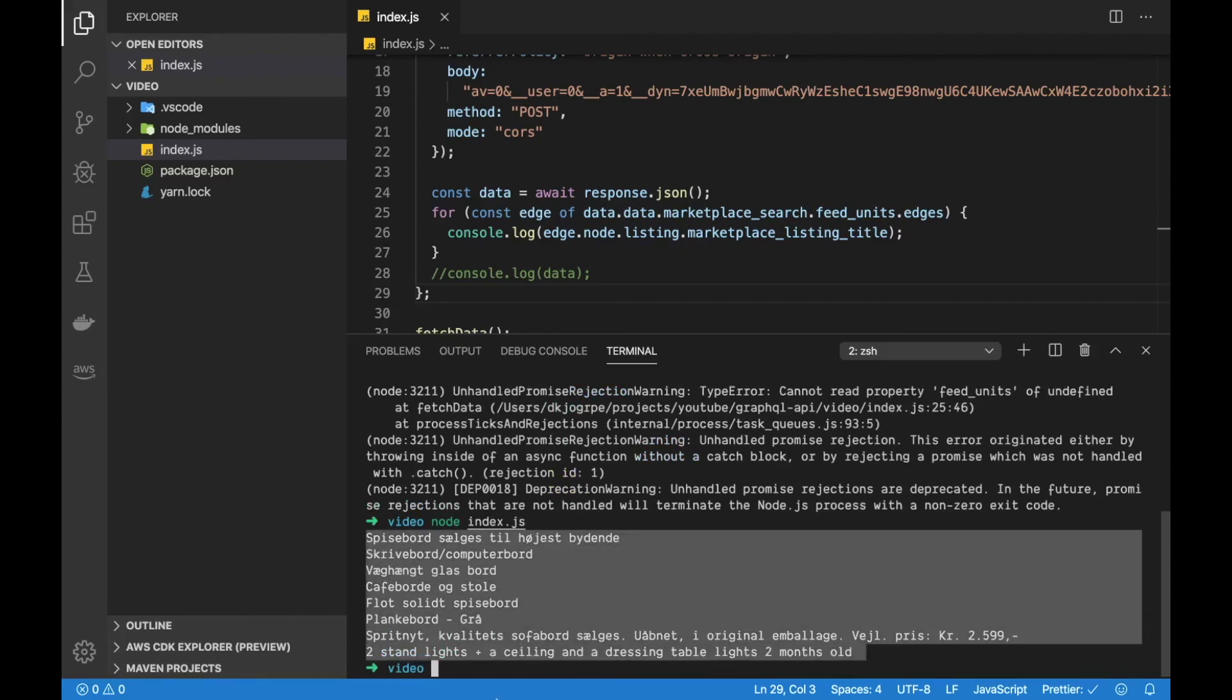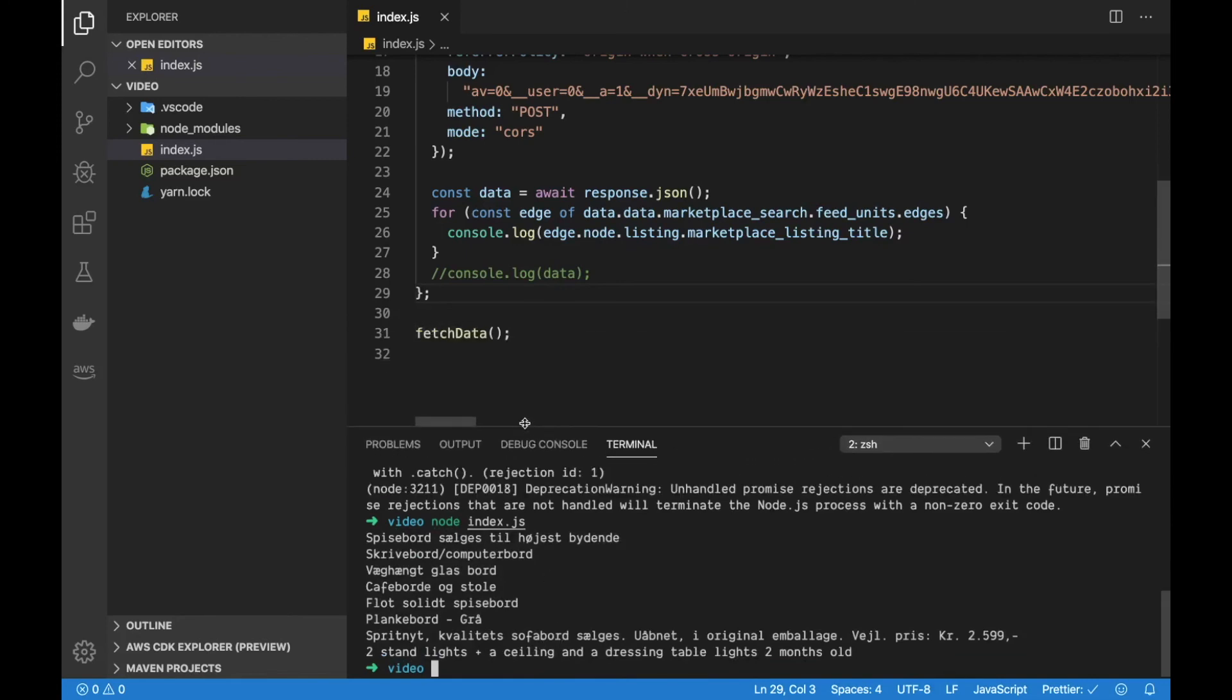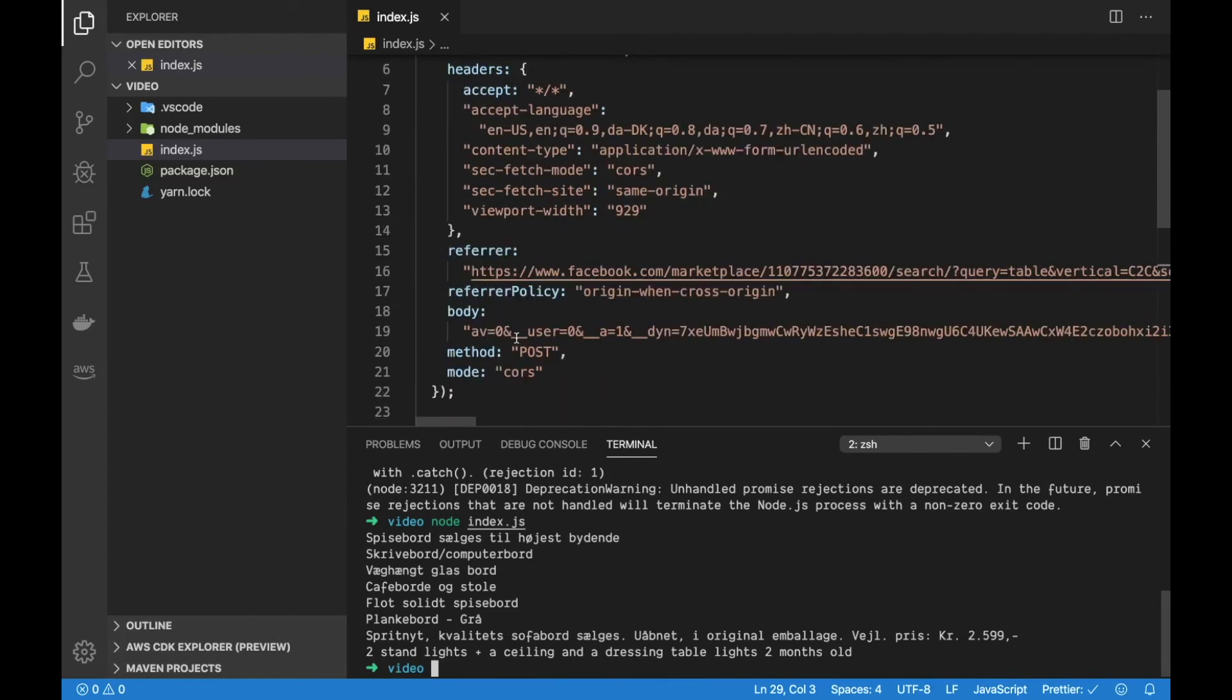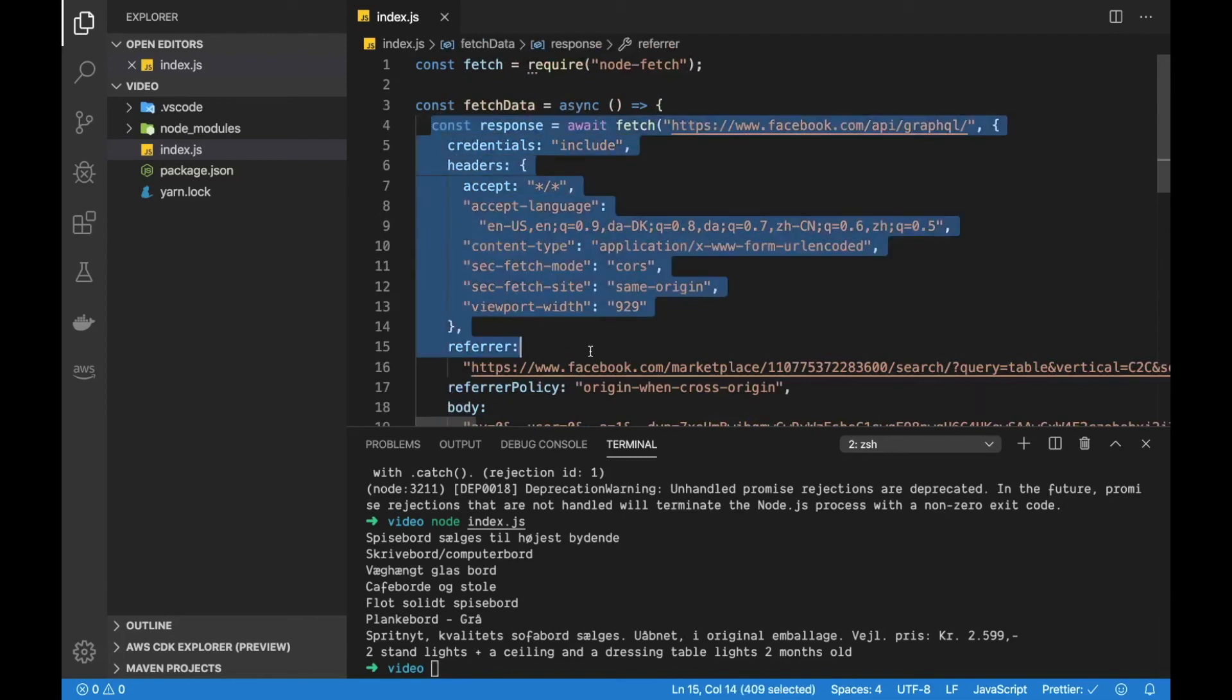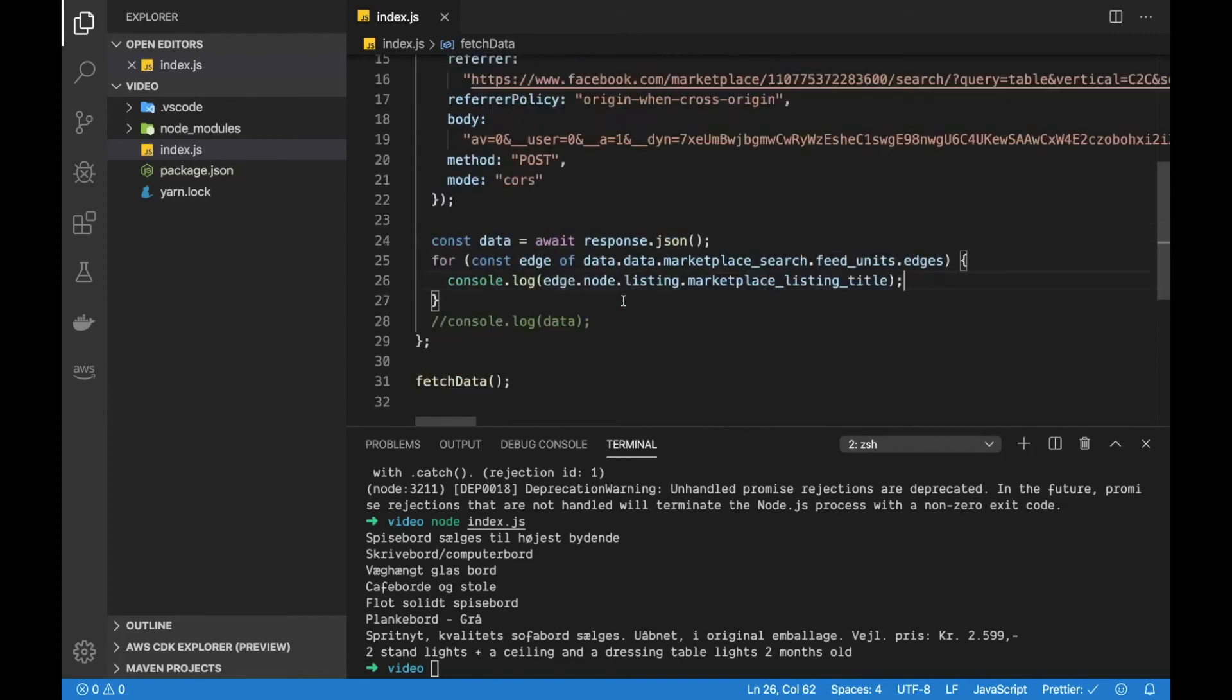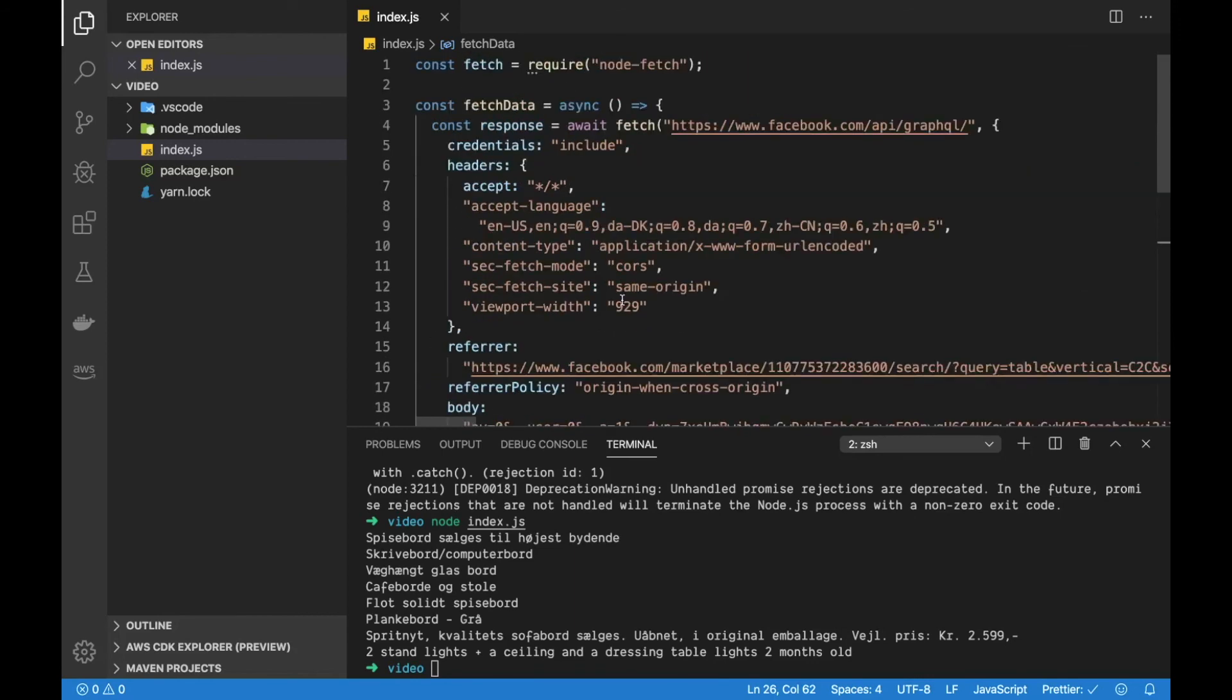That was pretty easy to set up. We just went to Facebook's website, opened up the network tab and then copied that fetch into our program here. Now we have some items and we can do whatever we want with those, that's up to you.